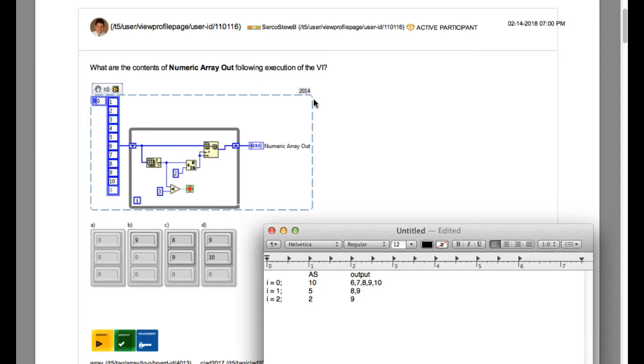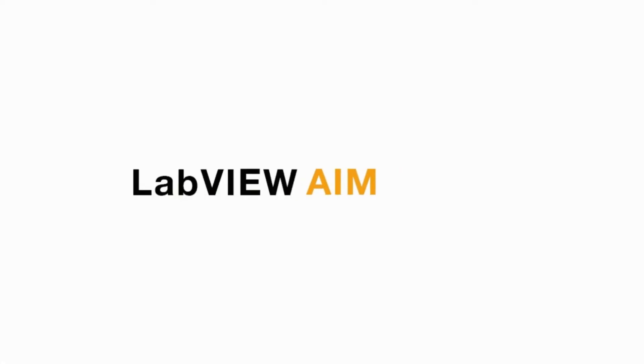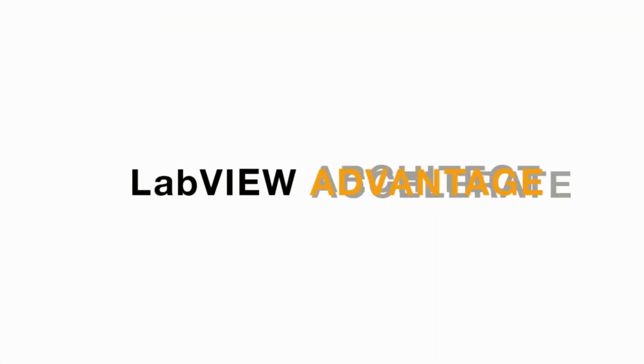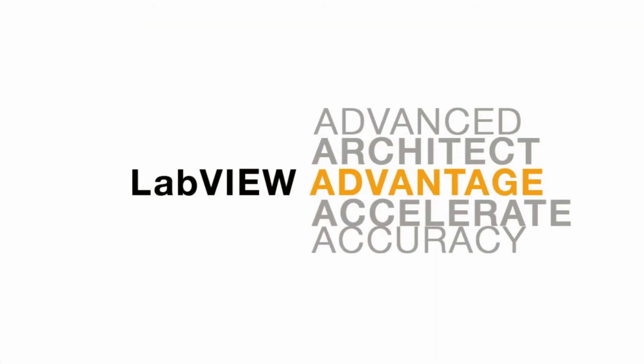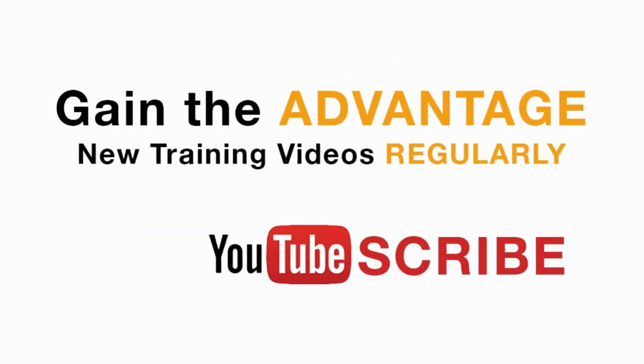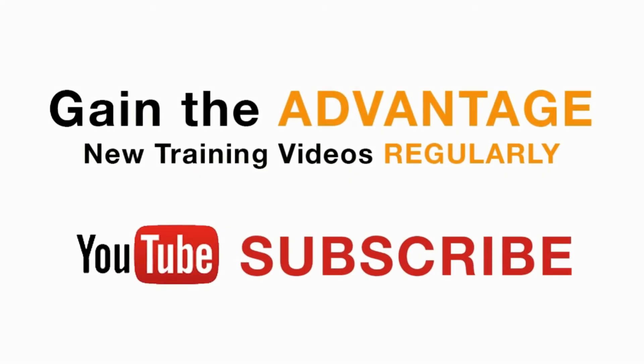So our answer is going to be [shown on screen]. Please like, share, and comment on this video, and don't forget to subscribe to this channel for future LabVIEW videos. I'll see you next in another CLAD preparation video.